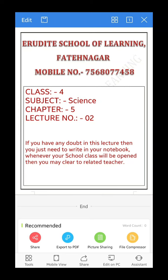Good morning dear parents and dear students, welcome to Erudite School of Learning, Fatinagar. Mobile number 7568077458. Class 4th, subject Science, chapter number 5, lecture number 2. If you have any doubt in this lecture, write it in your notebook and clear it with your teacher when school classes resume.